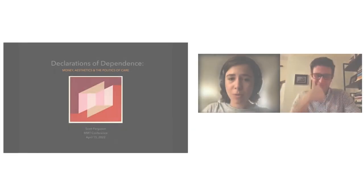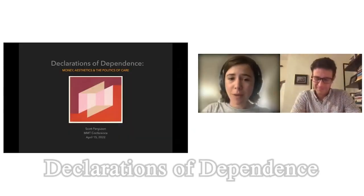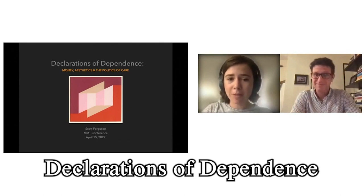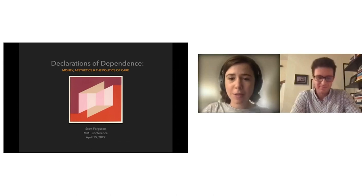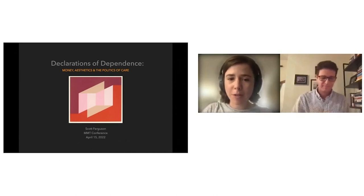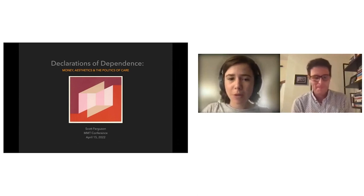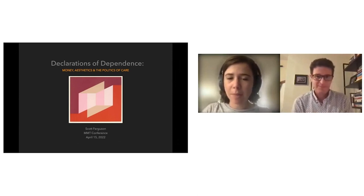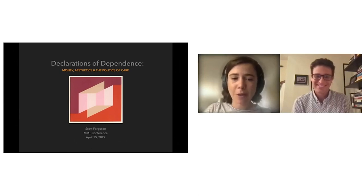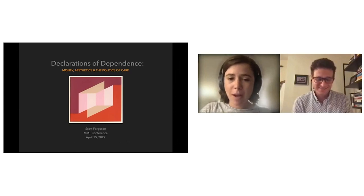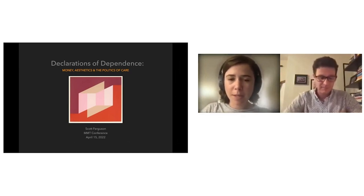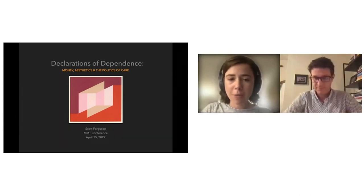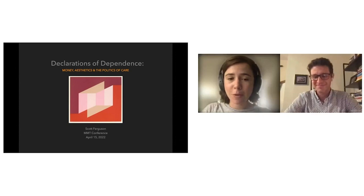Welcome to the fourth annual Modern Monetary Theory Conference, a keynote on Declarations of Dependence with Scott Ferguson. Scott Ferguson is an Associate Professor of Film and Media Studies at the University of South Florida and the author of the book Declarations of Dependence: Money, Aesthetics and the Politics of Care. A huge thank you from everybody at MMN for agreeing to give this keynote on your visionary new work. This event is being recorded and will be posted after the conference concludes to YouTube.